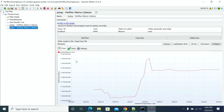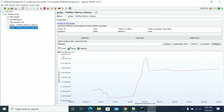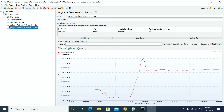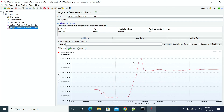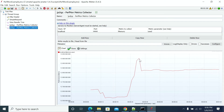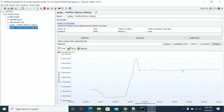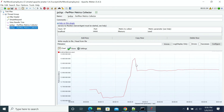Looking at the memory metrics, we had 13 GB used at peak, out of 16 GB. It reached almost 13 GB used memory at some point in time during the test, indicating high memory consumption during the load.